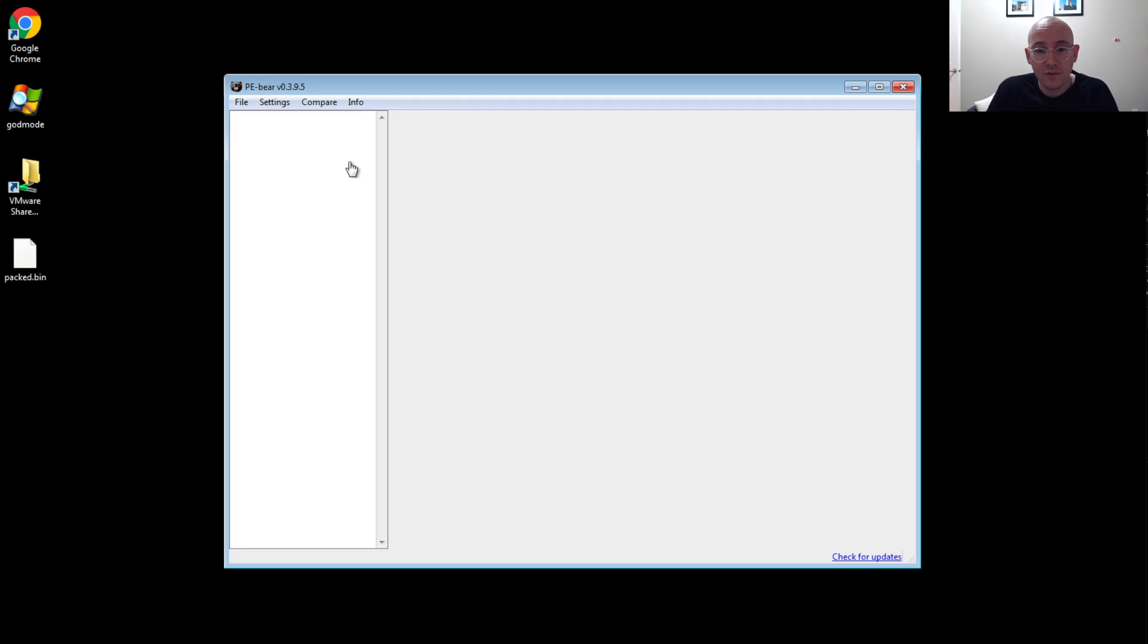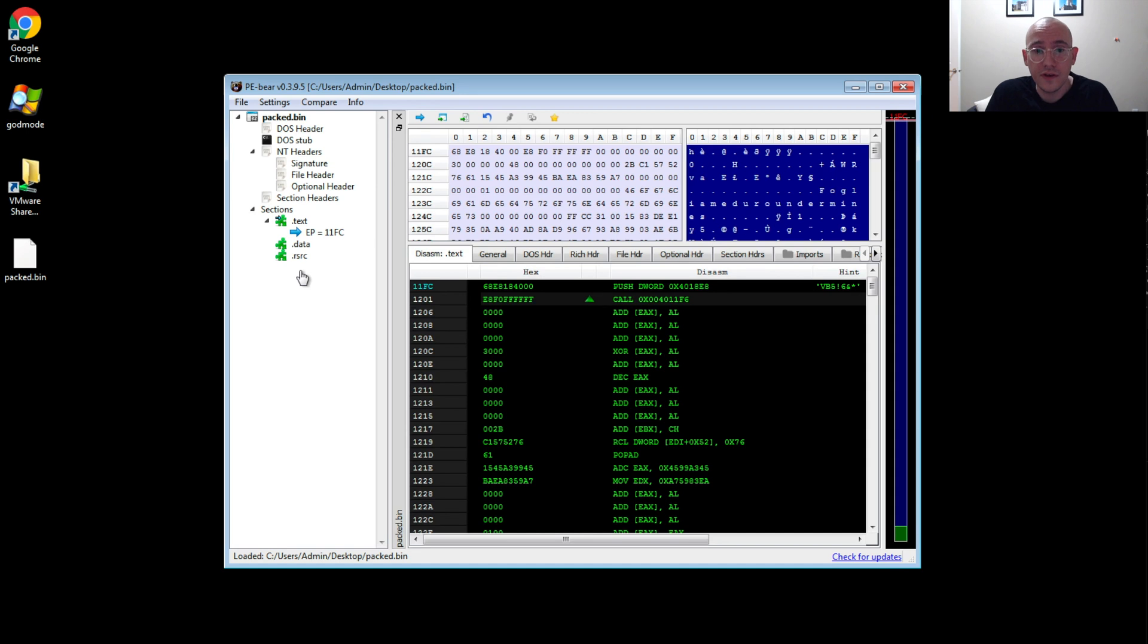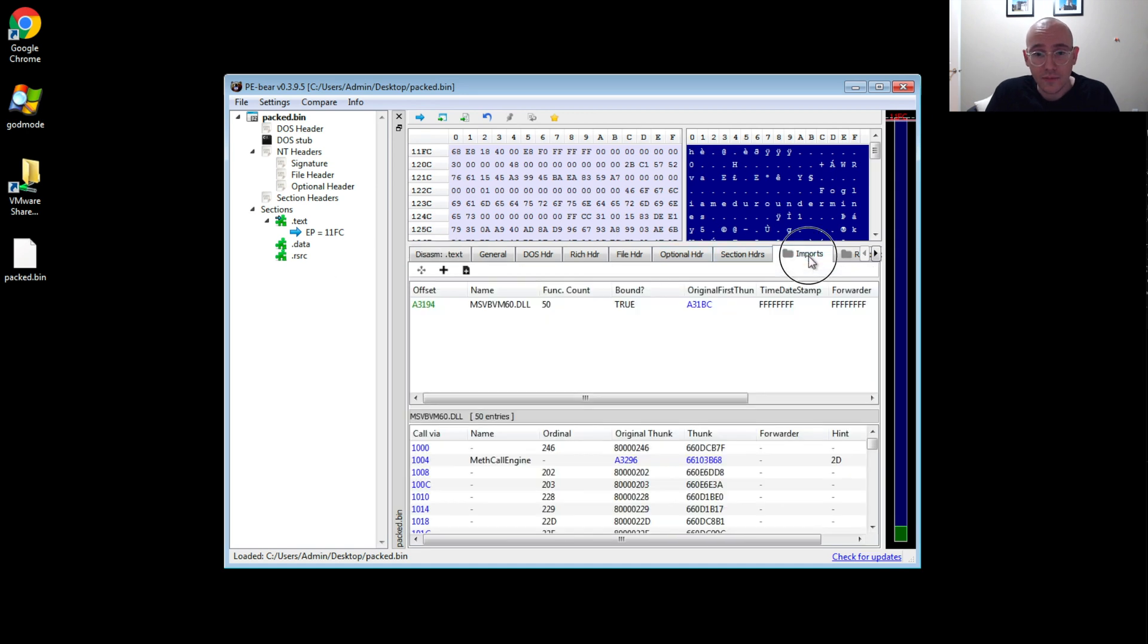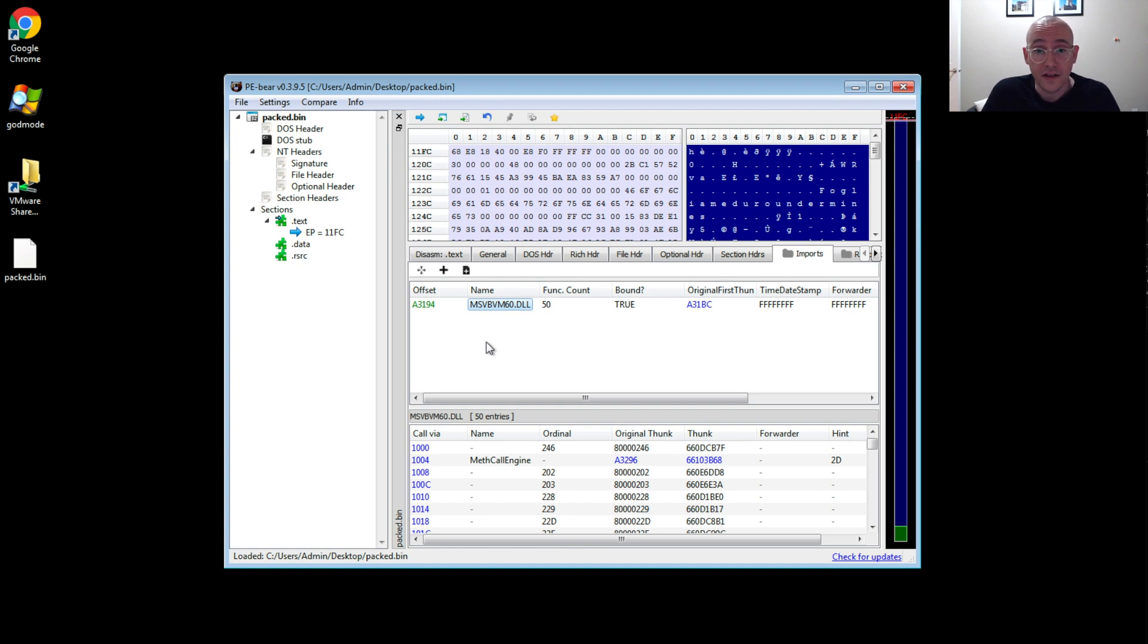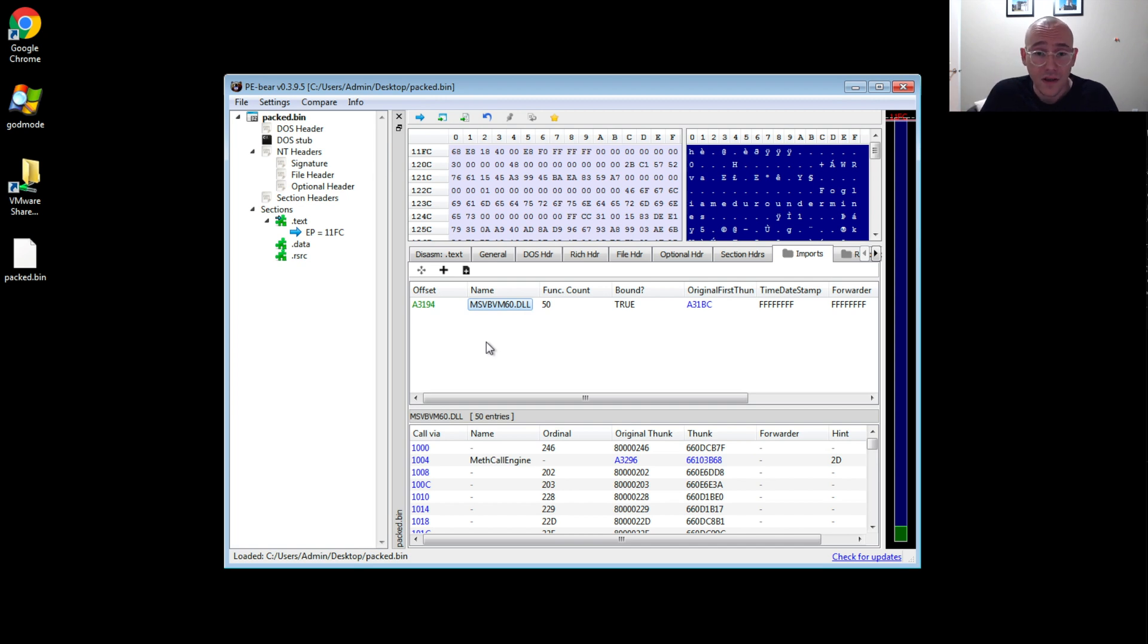So here, if we jump over to our VM, we drag this over into PEBear, and take a look at the imports. And here you can see that the PE file only has one import, and that's MSVBVM60. And so that tells me that this is Visual Basic VB6.